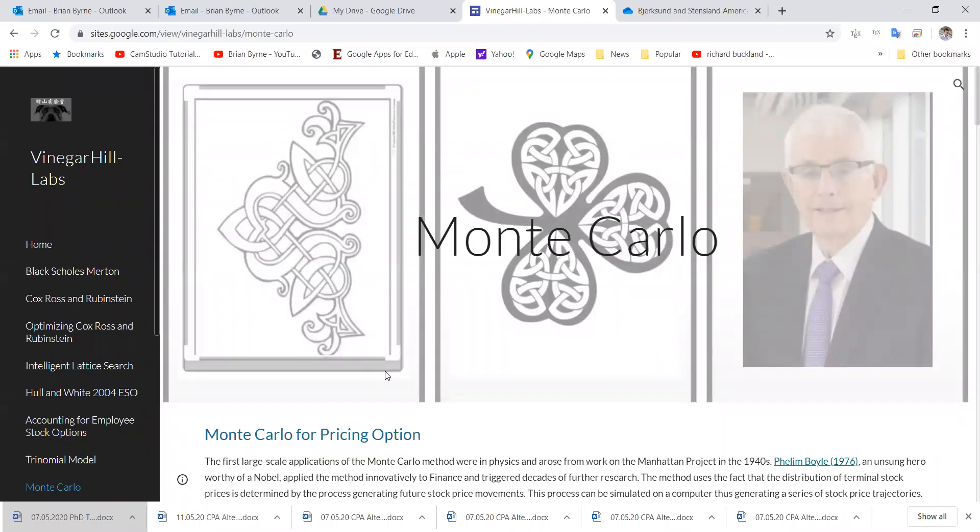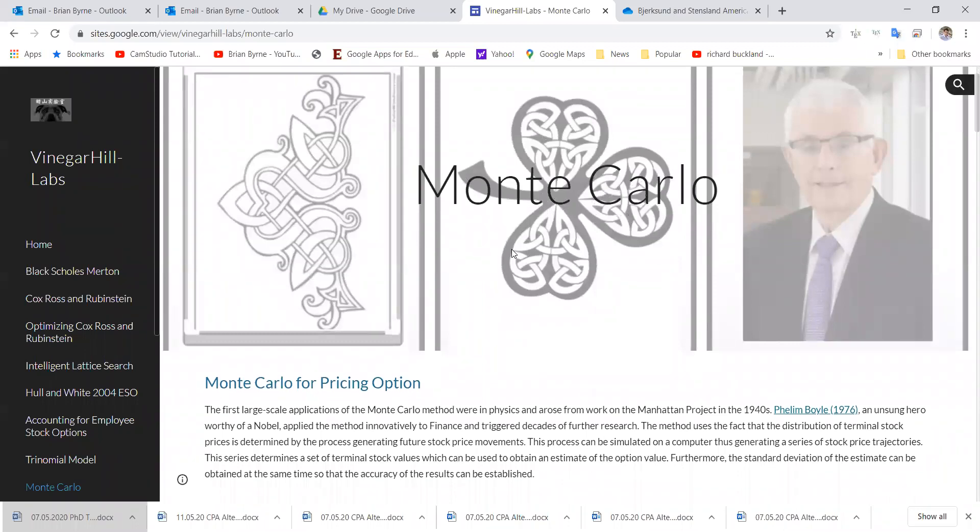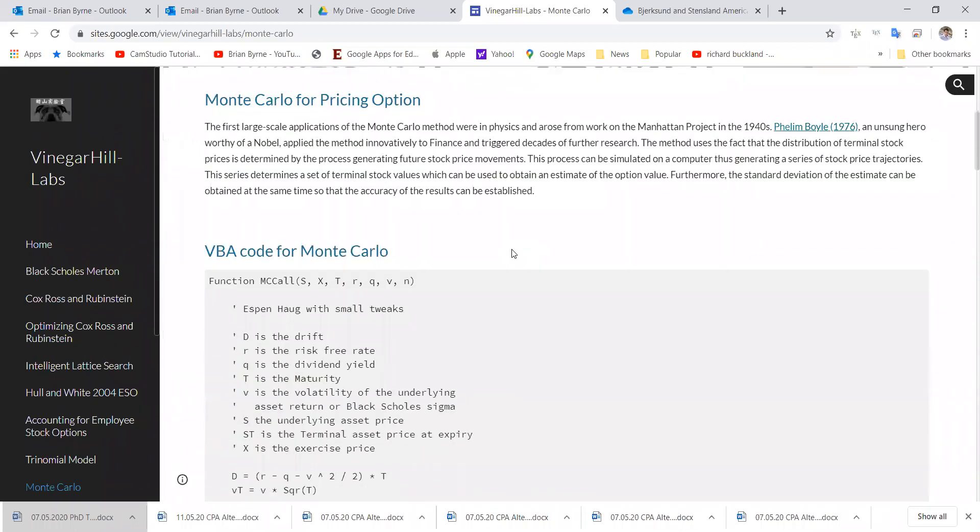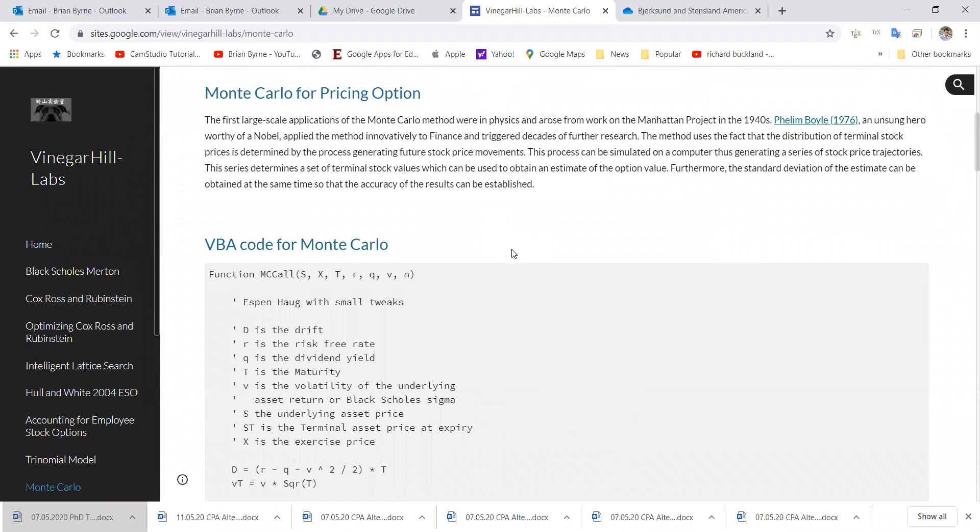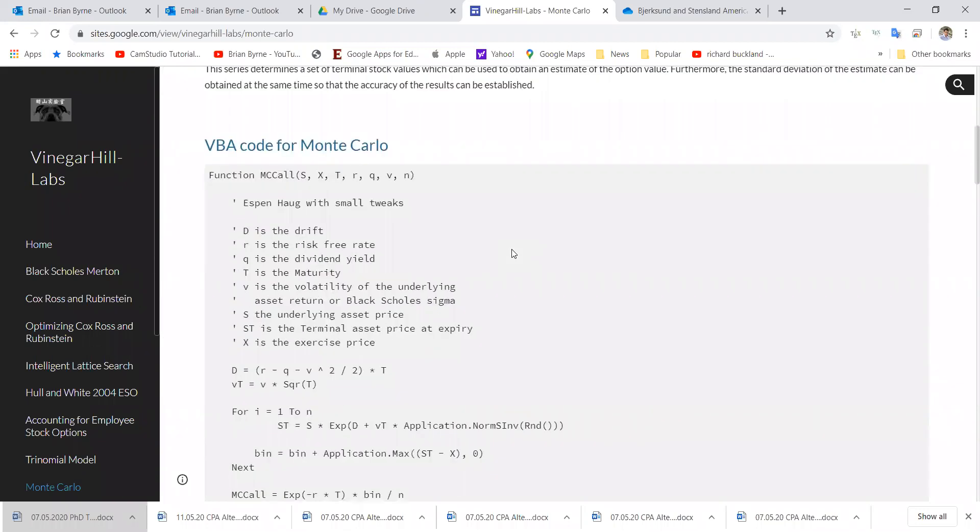In this video, we will take a look at Monte Carlo and how we set it up in Excel VBA, and we'll check some values just to verify that the results are correct.